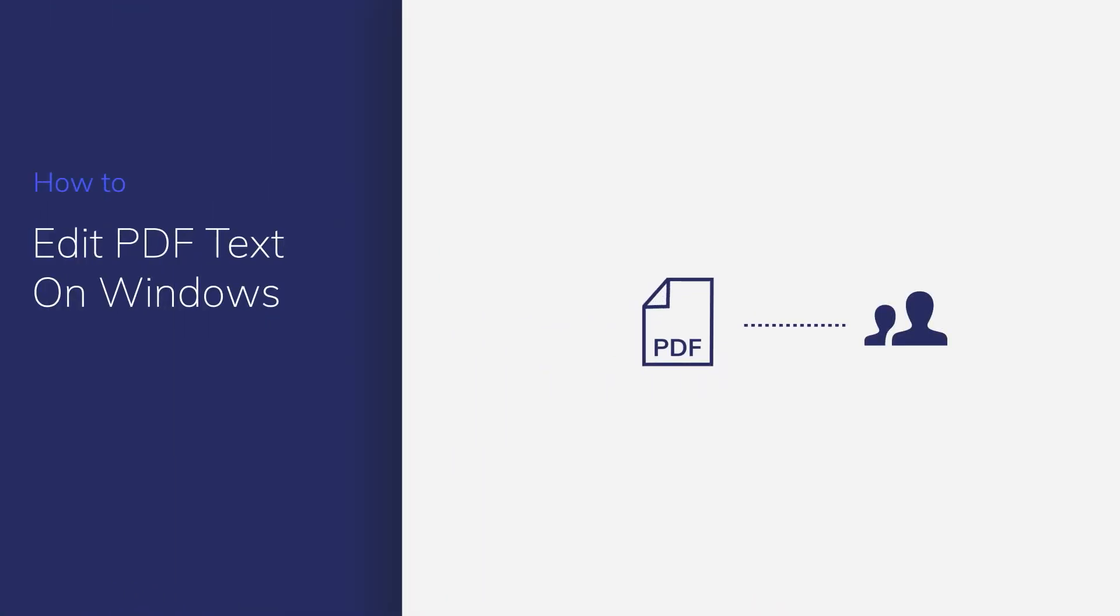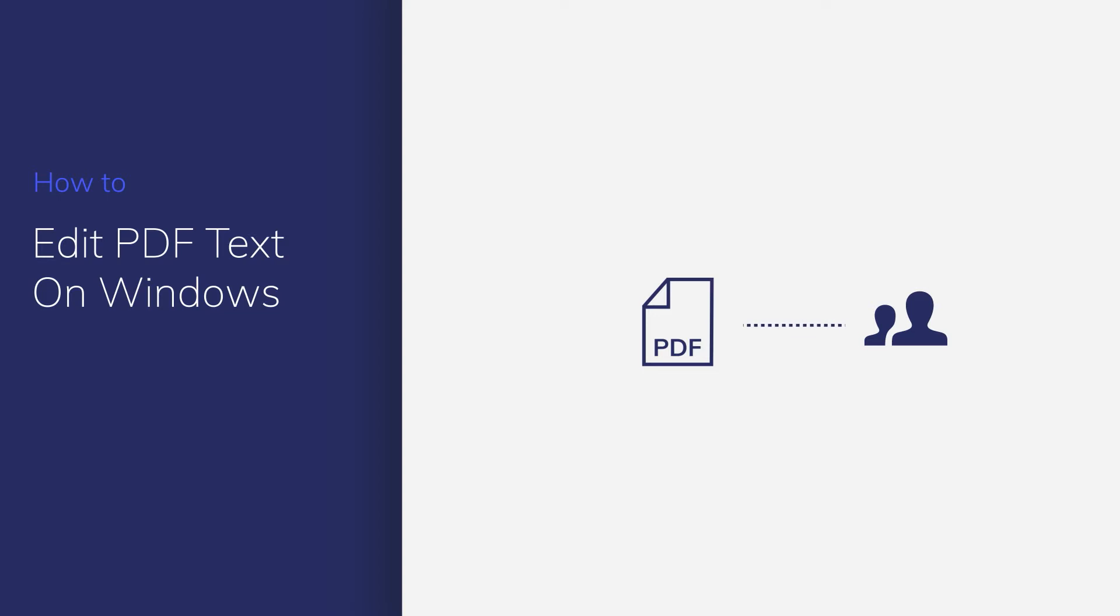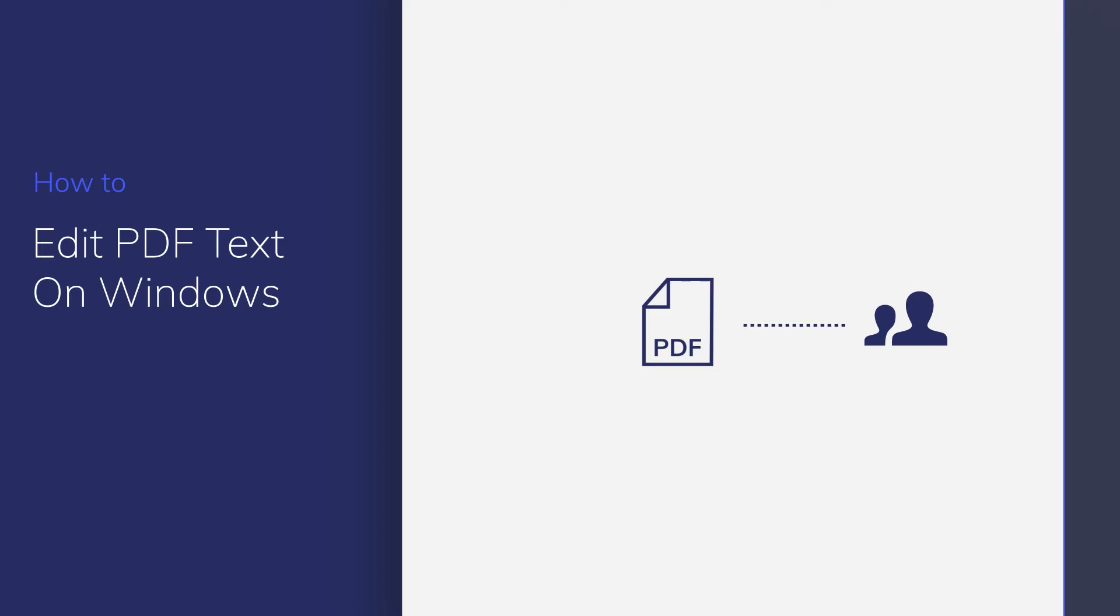PDF documents are great for preserving your file's original formatting and content when sharing with others. But what if you want to make additional changes to your document without reformatting your entire PDF? We'll find a solution together in today's video. Let's get started.